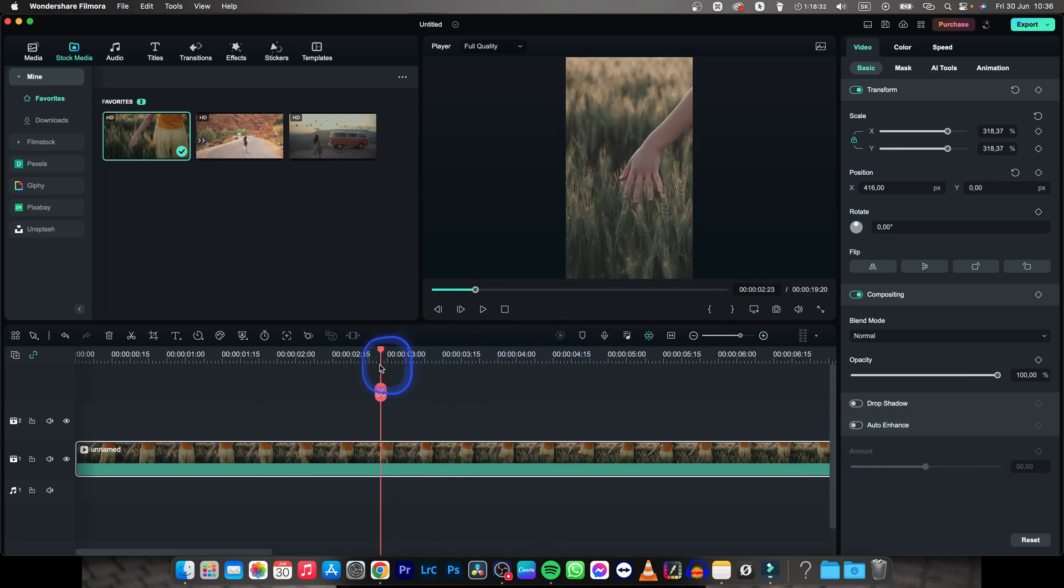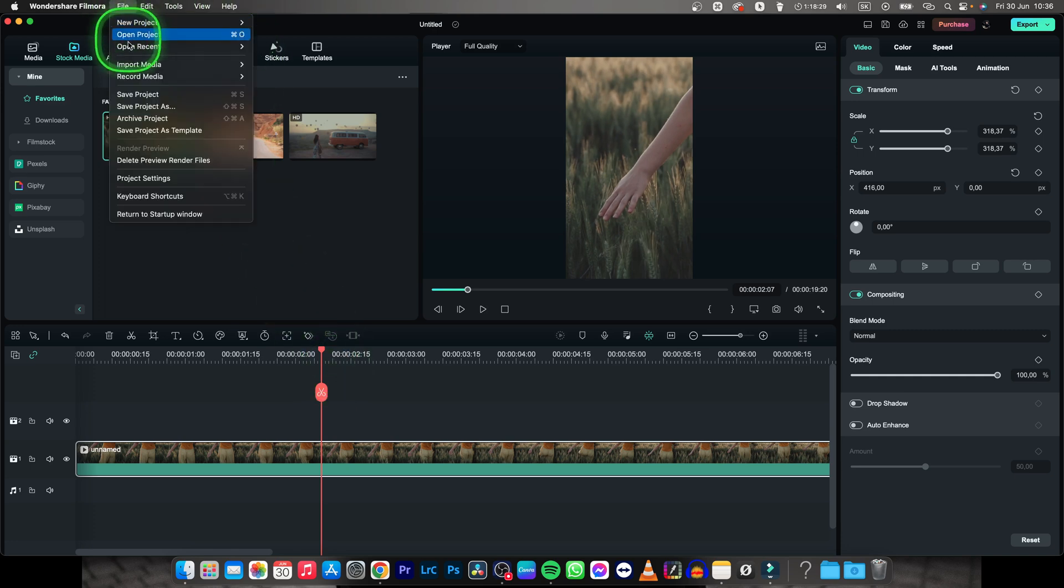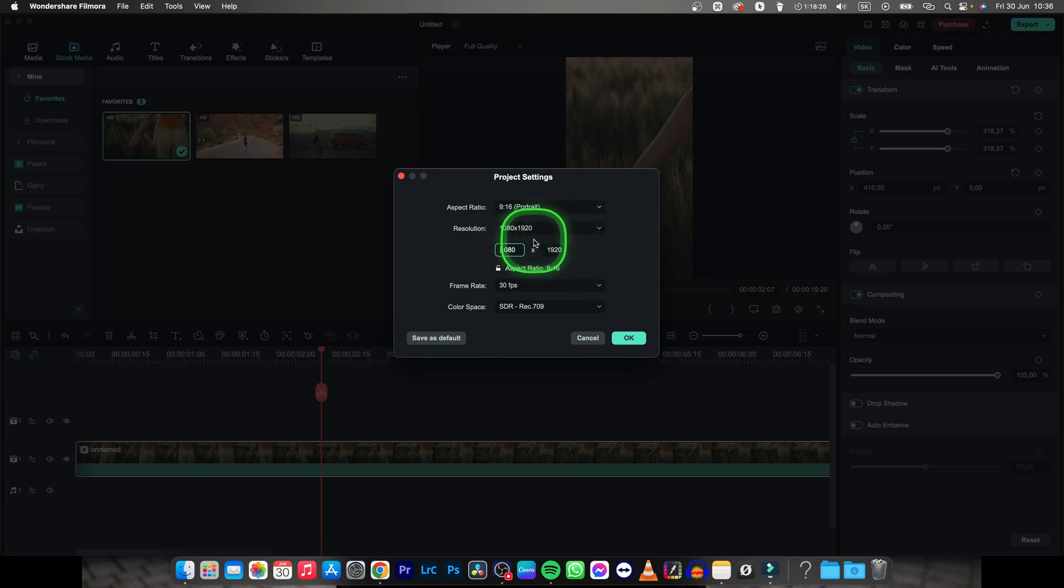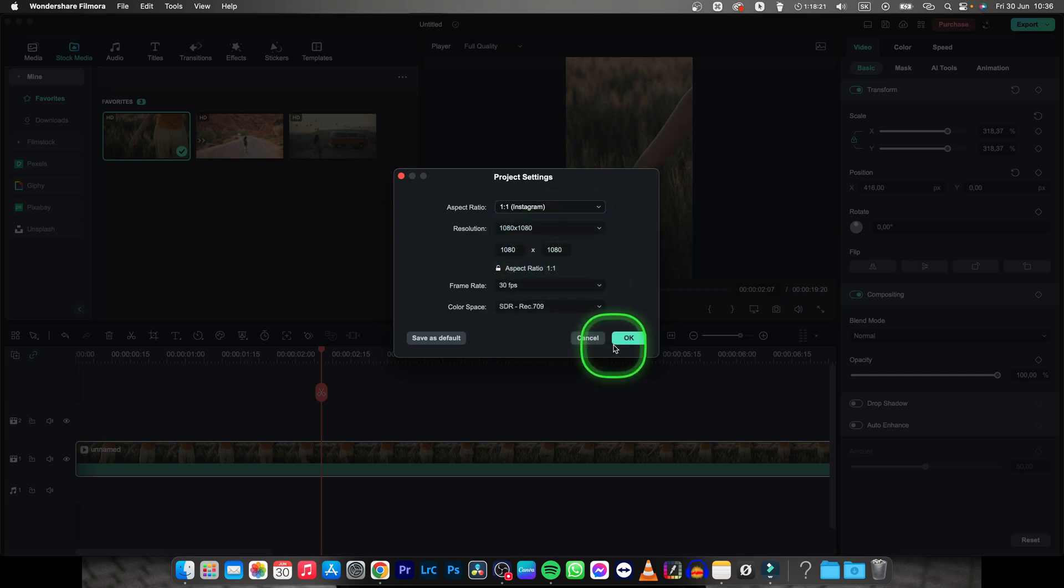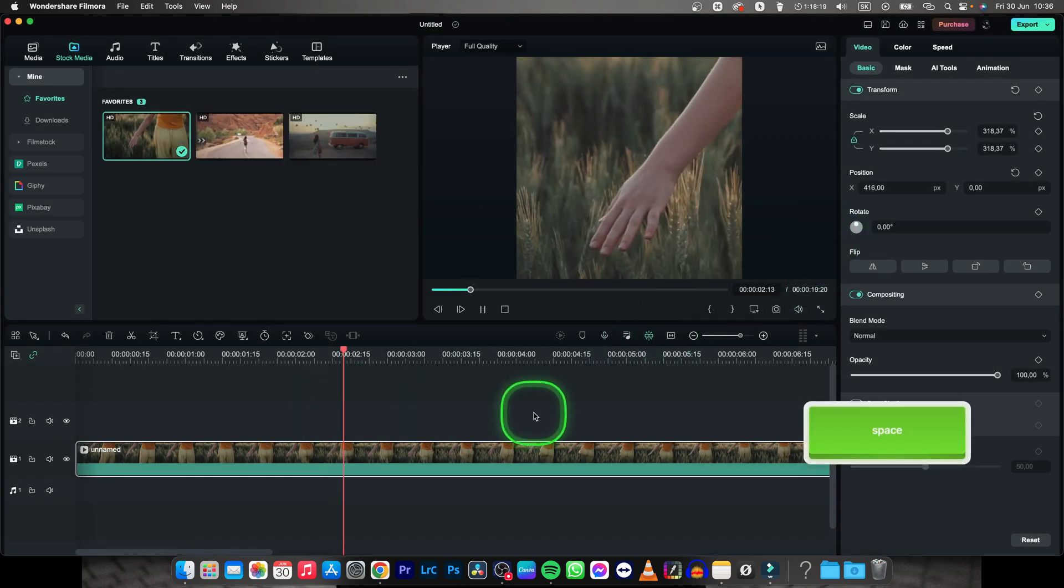So let's say I want to change the video size back. I will go over to file, then project settings and now change it back to widescreen or let's say now we do square. So we can do square as well.